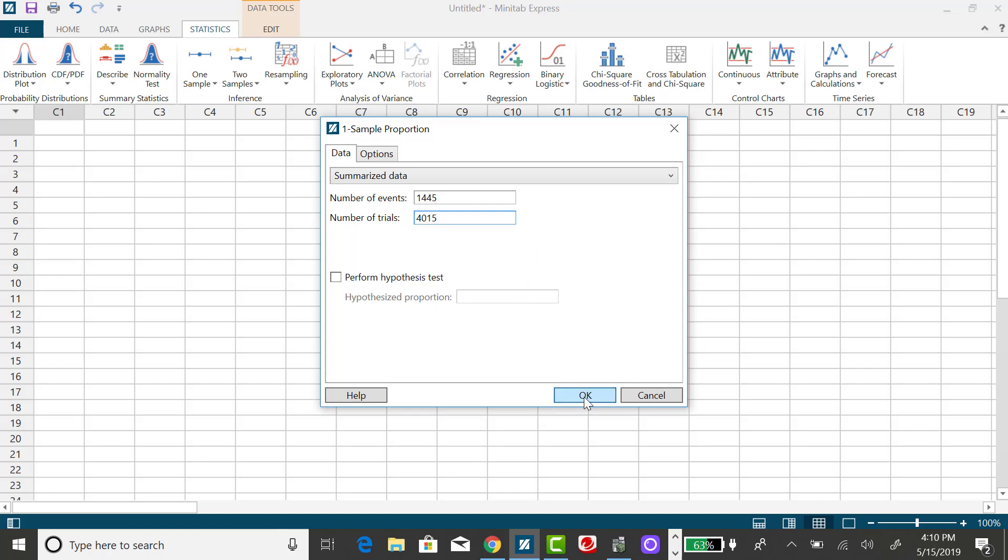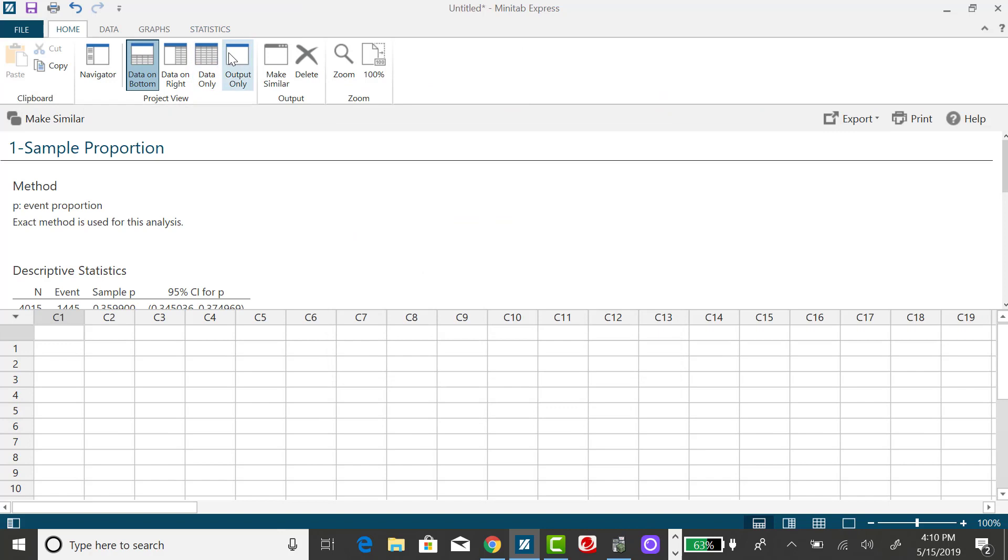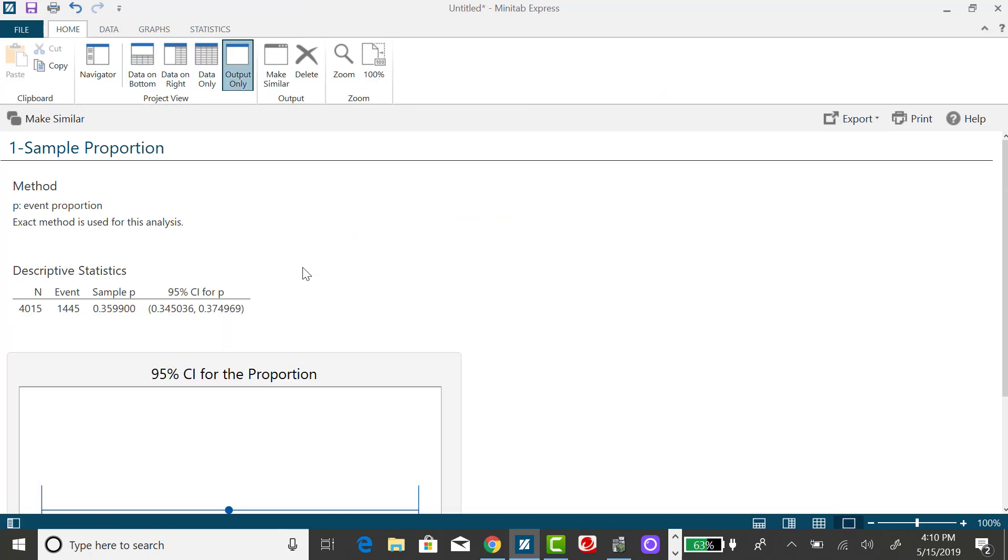Now, if you click on OK right here, Minitab Express defaults to a 95% confidence interval for P. And also, notice in the output, it's not using the normal approximation to the binomial method that is shown in our textbook. So we want to change that.